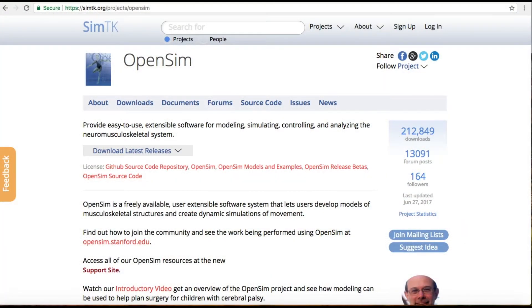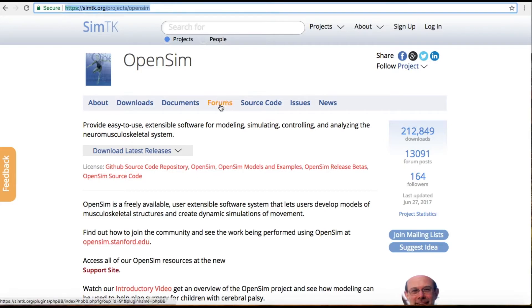To access the forums, go to simtk.org/projects/OpenSim and then click on 'Forums.'